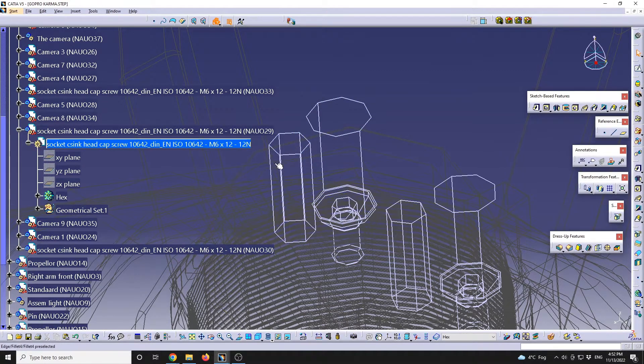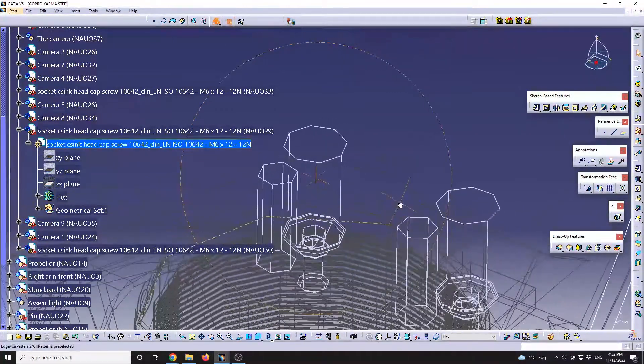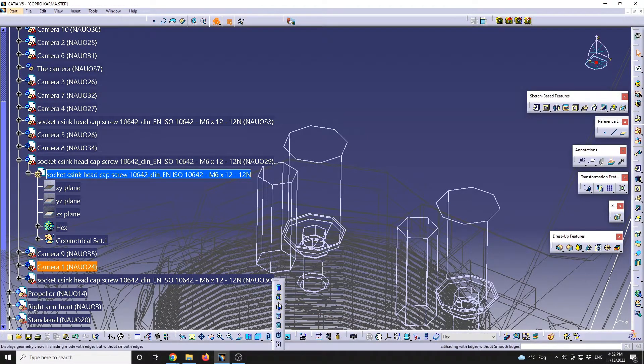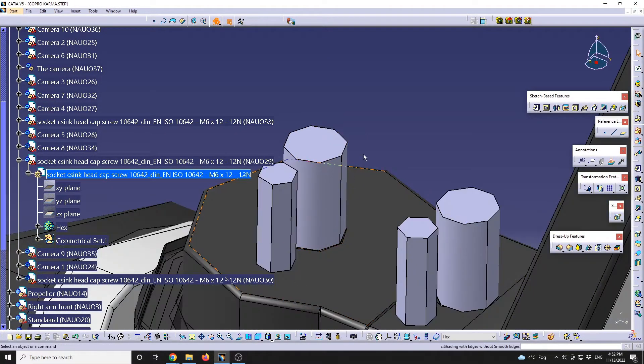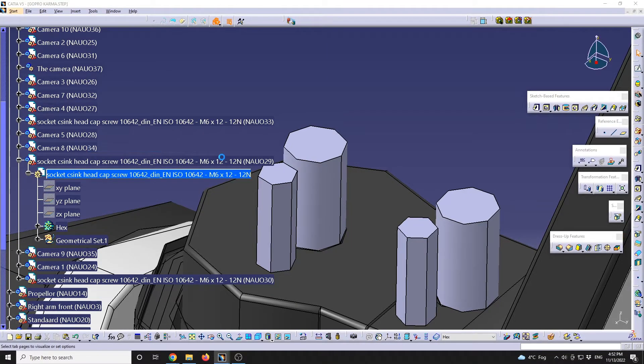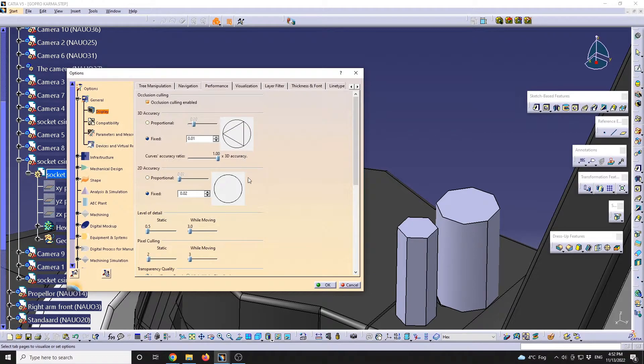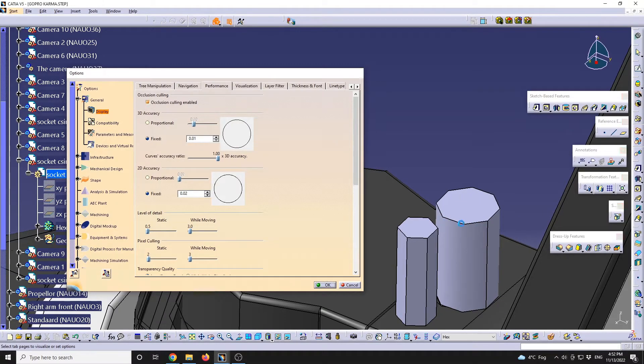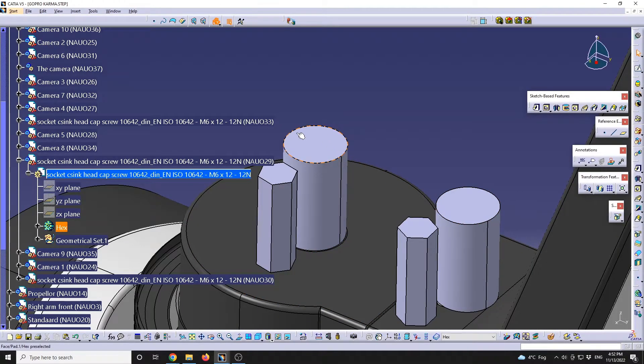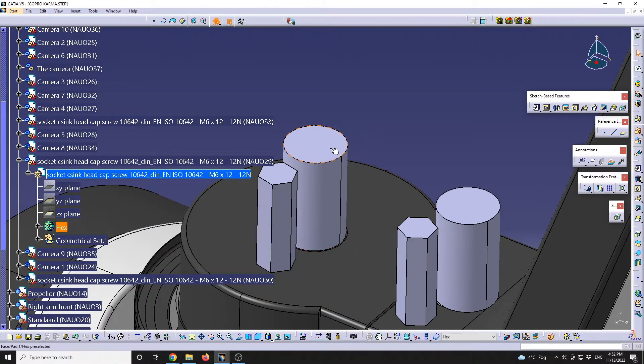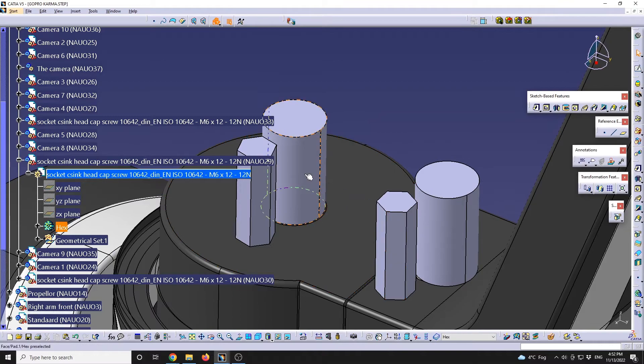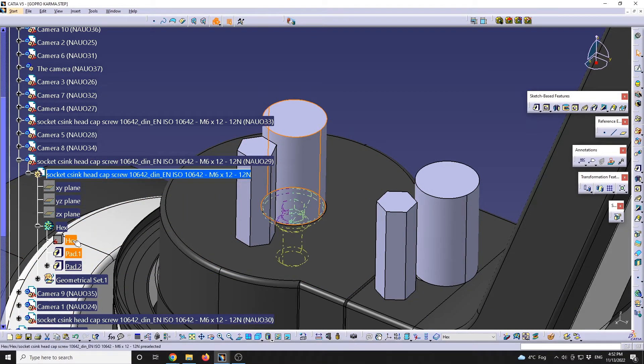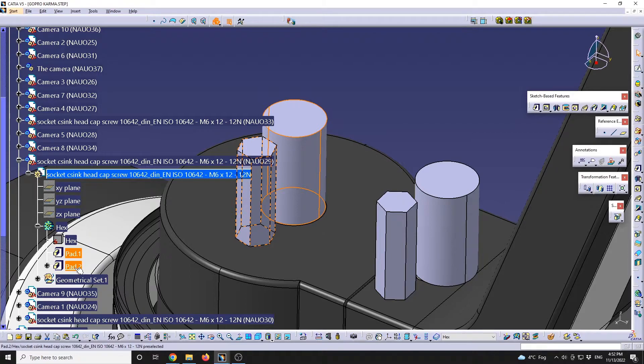And now if I will swap the performance by going again to Tools > Options > 3D accuracy, I will set it to the lowest value, so 0.01. We're going to see that the two circles that will define the cylinders, it will take a while for the software to update, but now they will be perfectly round, while the hexagon will remain just as it should.